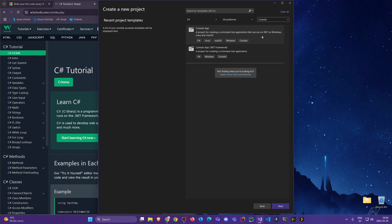The modern .NET is cross-platform, so it can run on Windows, Linux, and macOS. Servers often run Linux because it's cheaper and more lightweight. So let's choose this one — the console app.